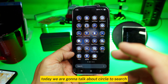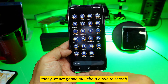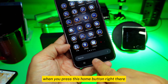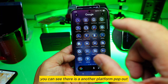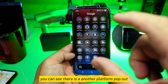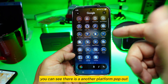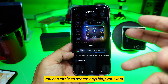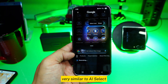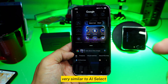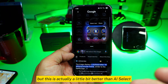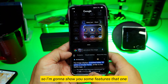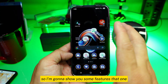Today we are going to talk about Circle to Search. When you press the home button, you can see another platform pop out — you can circle to search anything you want. It's very similar to AI Select, but this is actually a little bit better than AI Select. I'm going to show you some features.